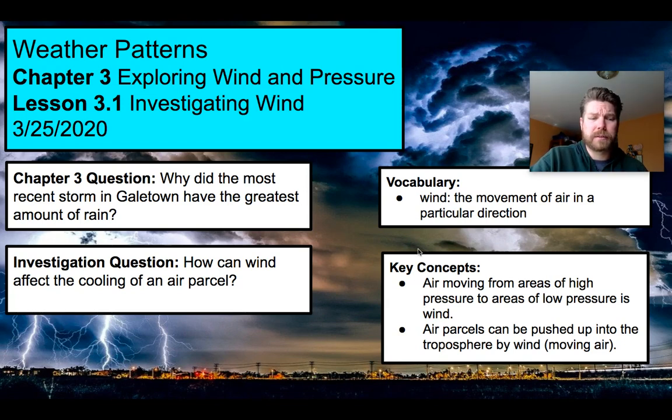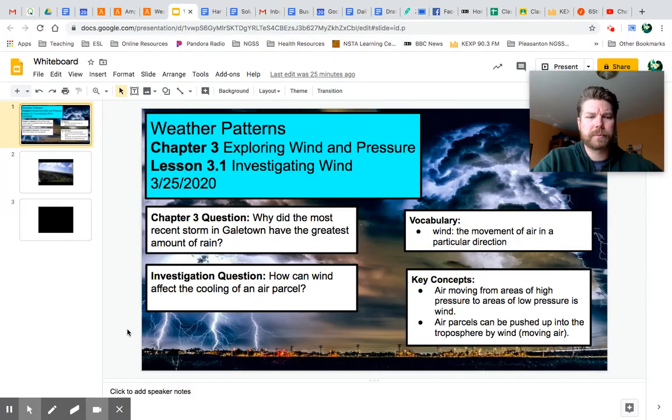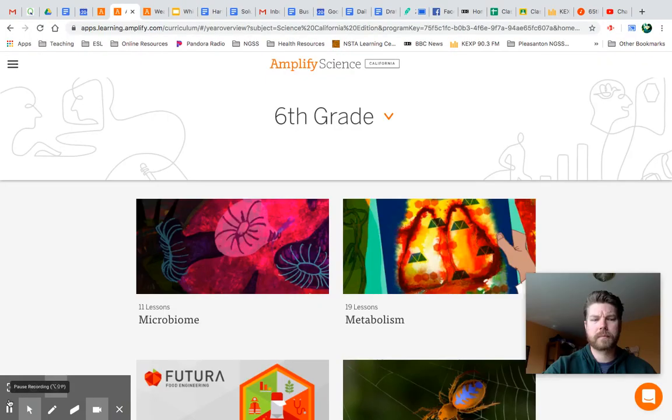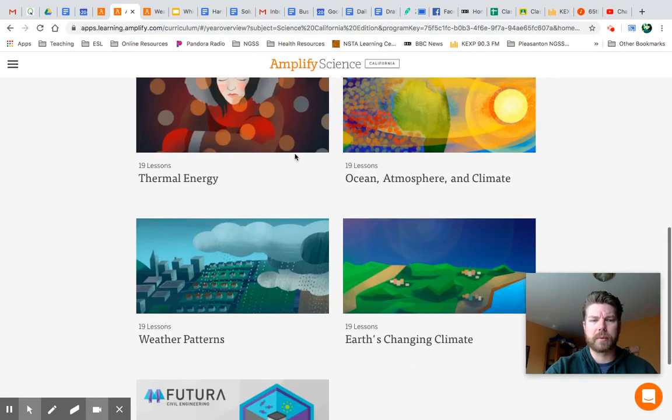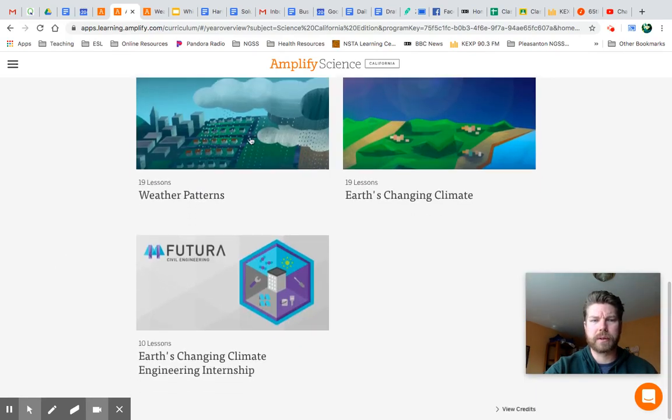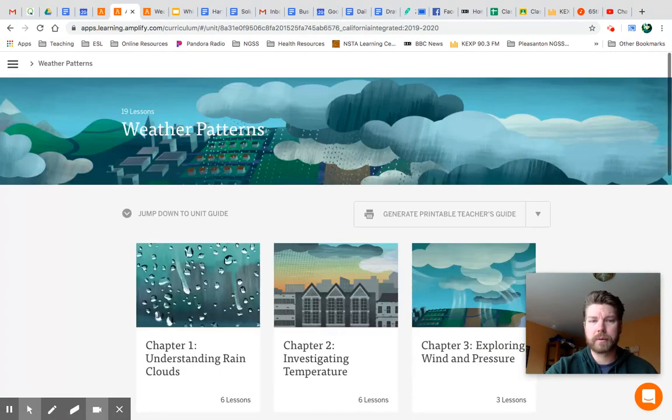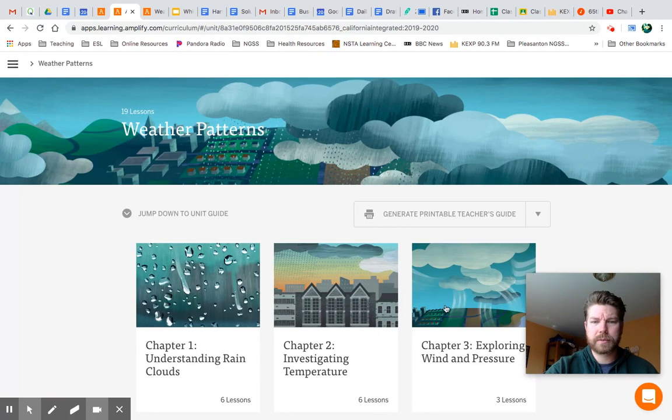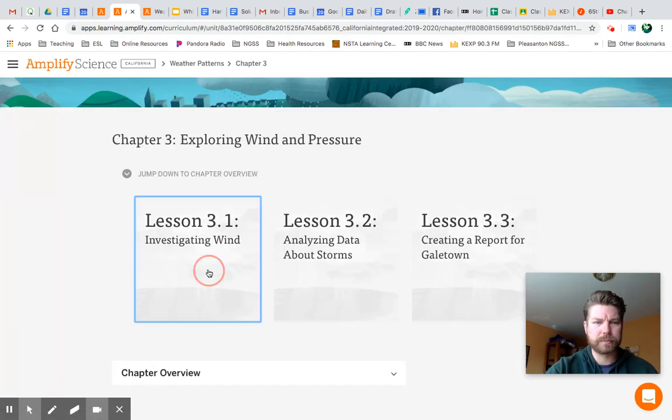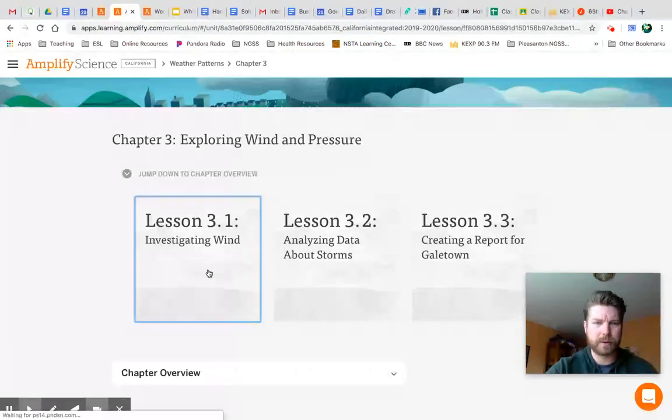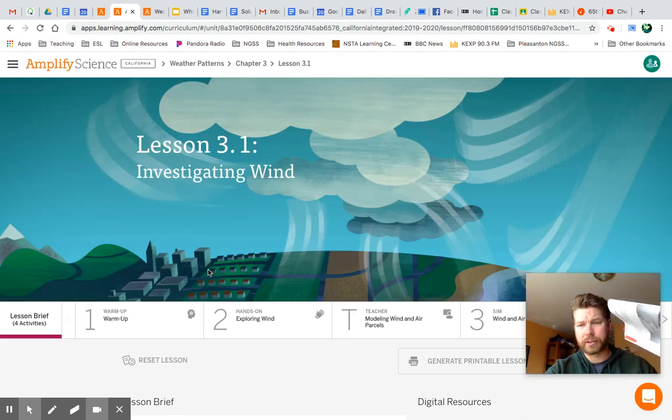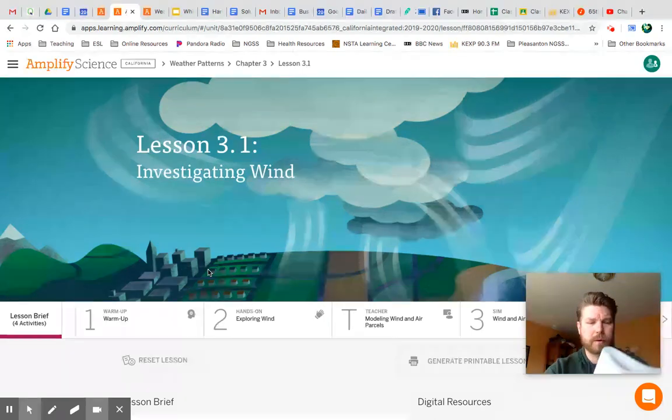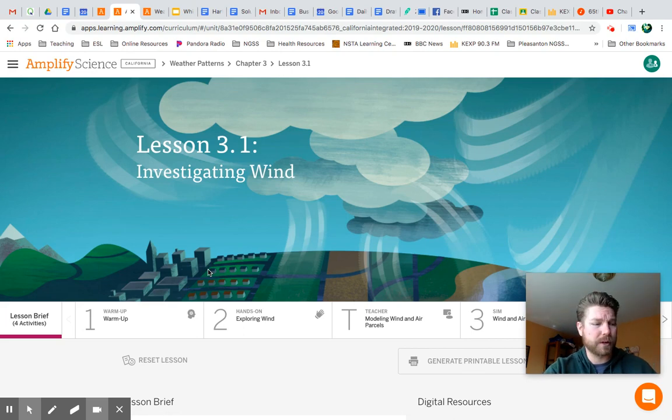As a quick reminder of where we're going in Amplify, we want to scroll all the way down to Weather Patterns. We're going to click on that. We are in Chapter 3, Lesson 1, Investigating Wind. I'm going to read the introduction for us like I normally do from our Amplify workbook, Chapter 3, Exploring Wind and Pressure. If you have the workbook with you, we're on page 80.